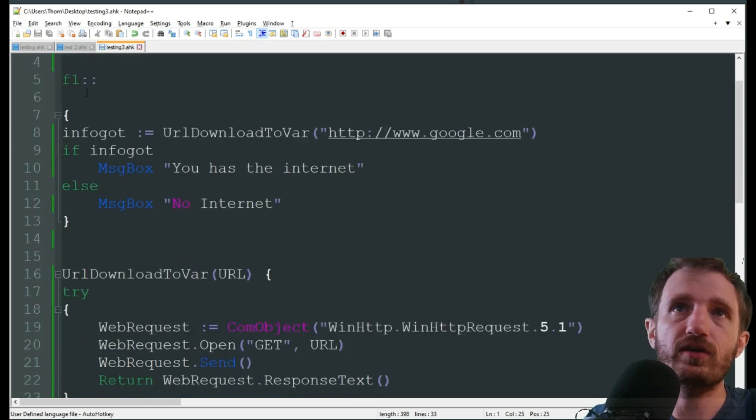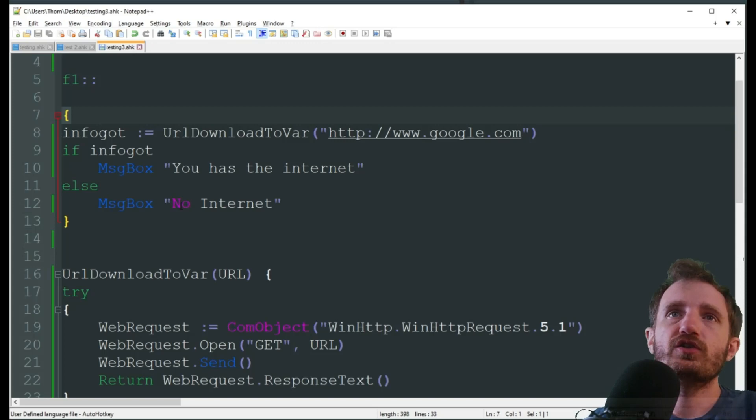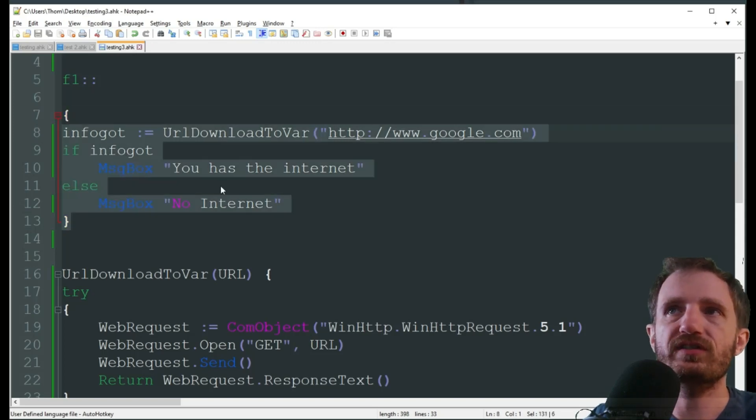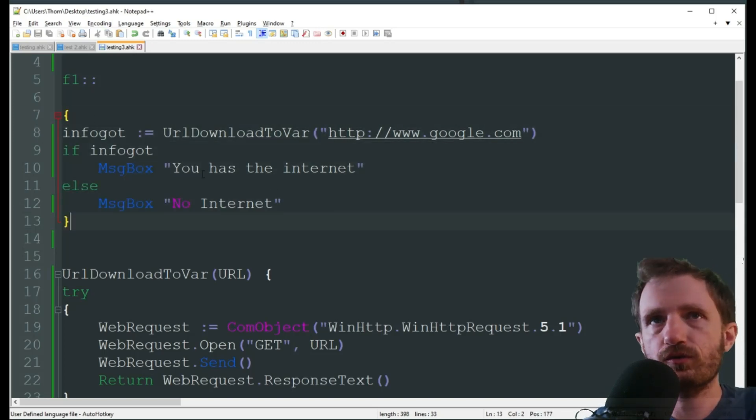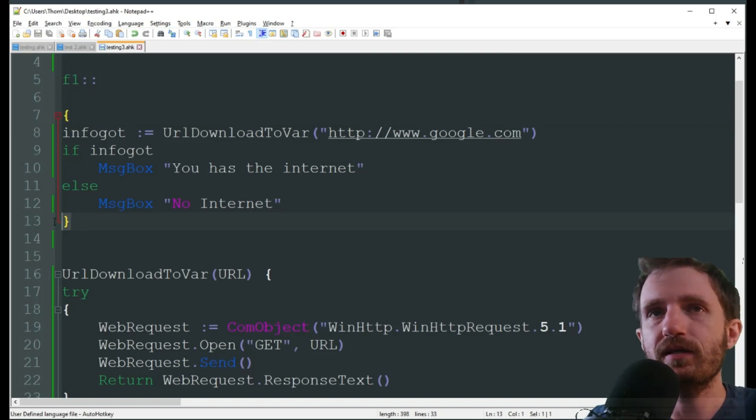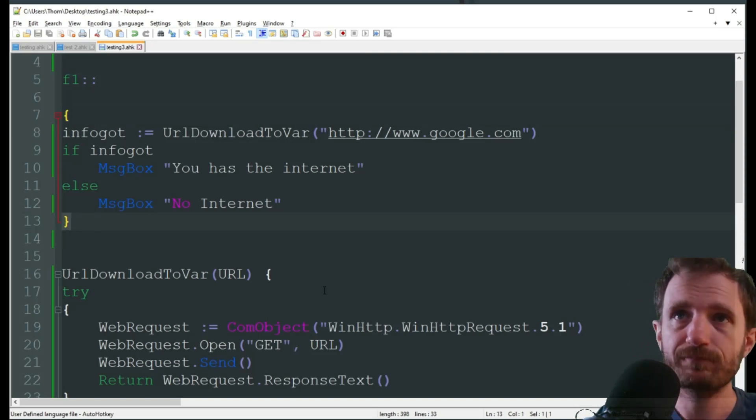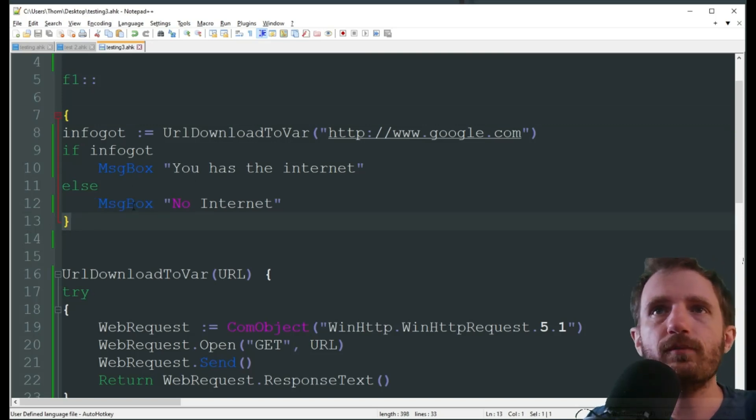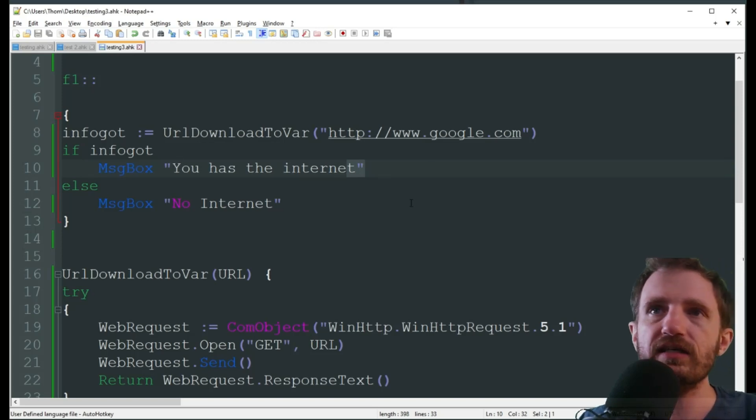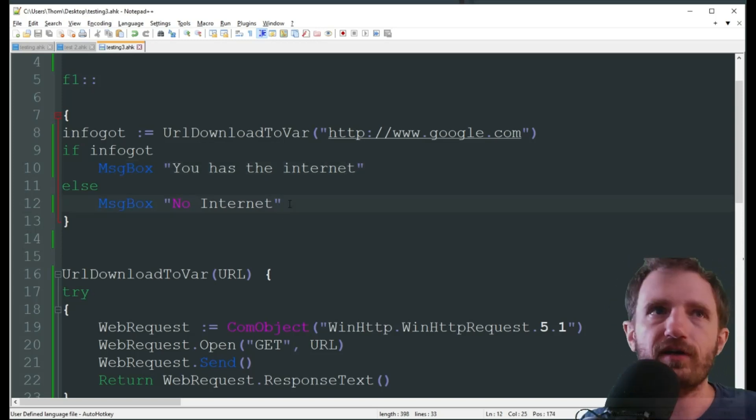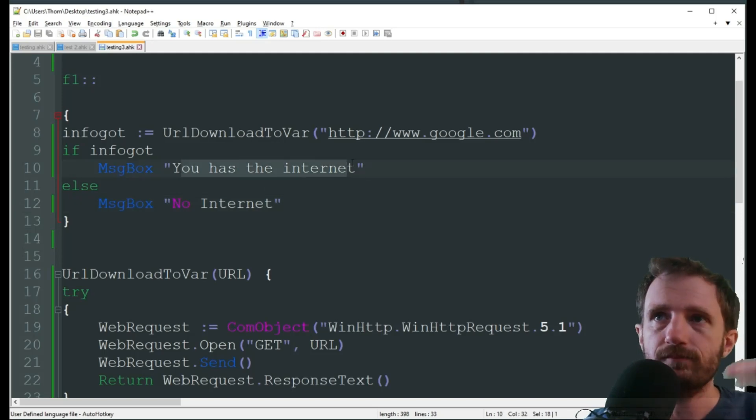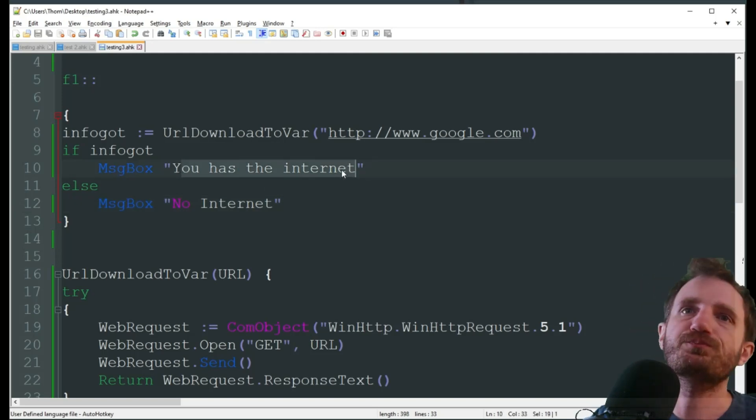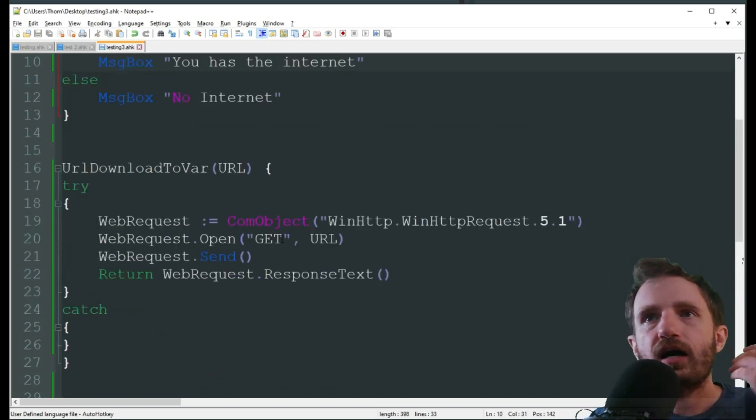Same thing with a lot of this stuff. The biggest differences are everything is a function now in version 2. So, for the most part, this code right here is mostly the same. The only difference is we're adding the curly brackets at the beginning and the ending of this. And with our message box, we're just putting quotations at the beginning and the end of the string. So, it knows it's not a variable. We want it to actually display what we typed here.